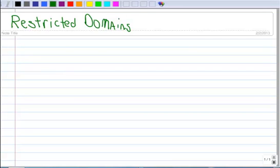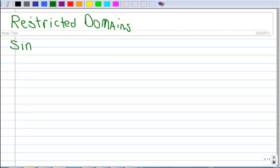In this lesson we're going to talk about restricting the domain. Let's start with the cosine function — it's just easier.